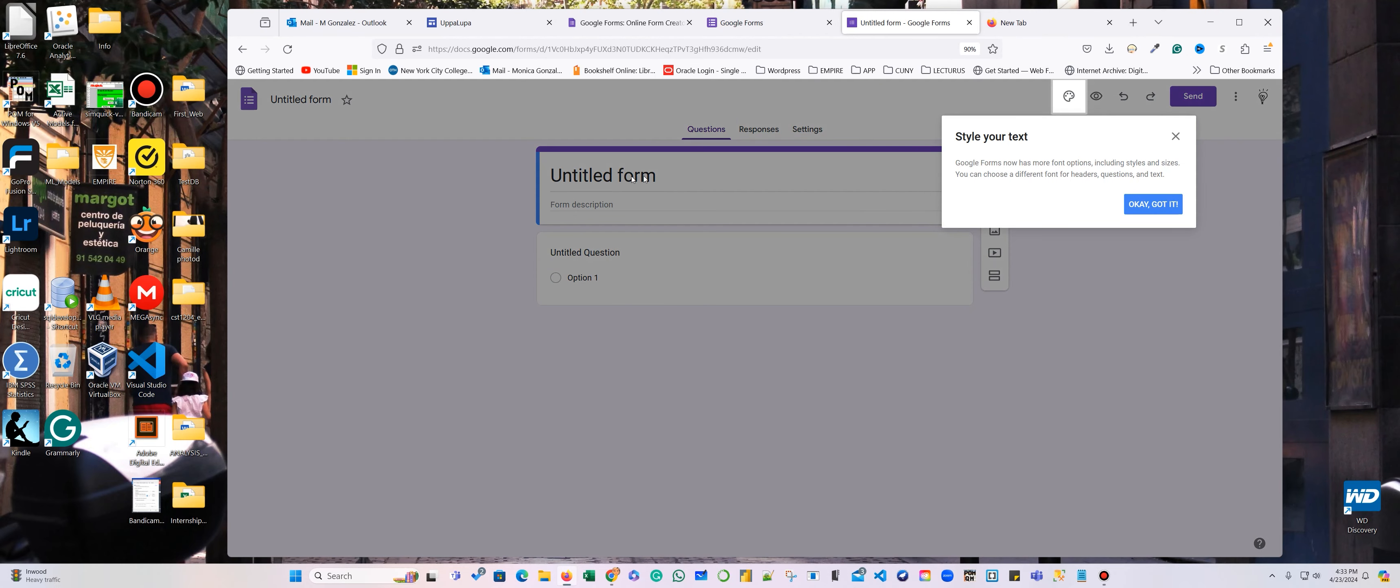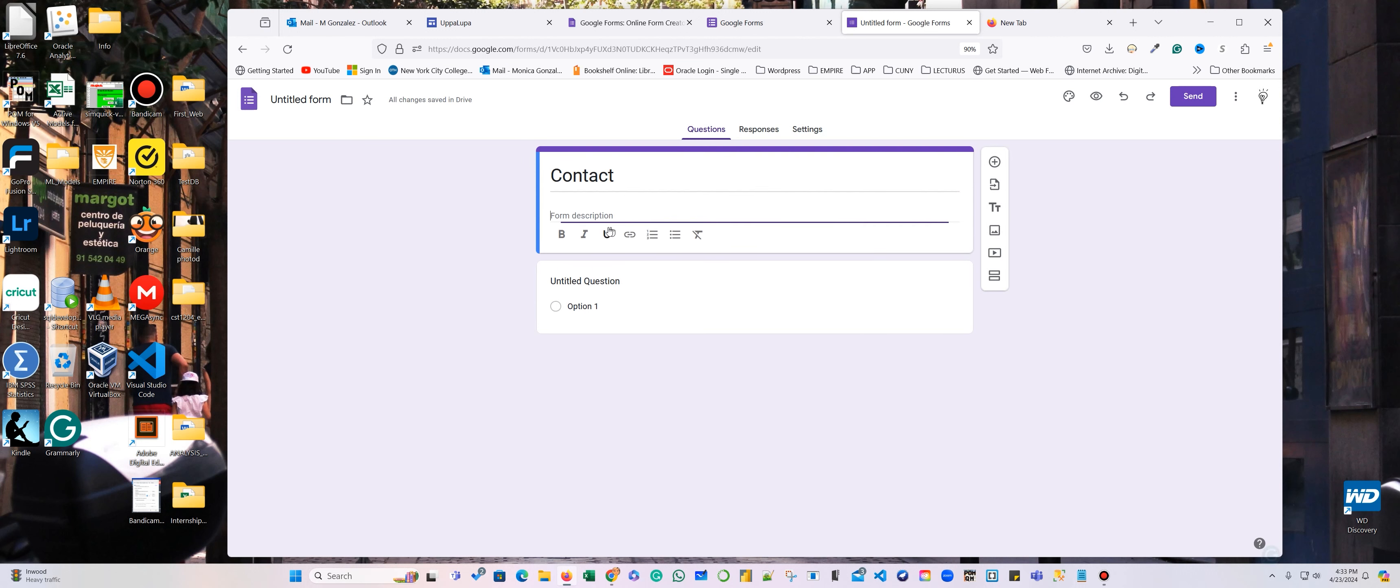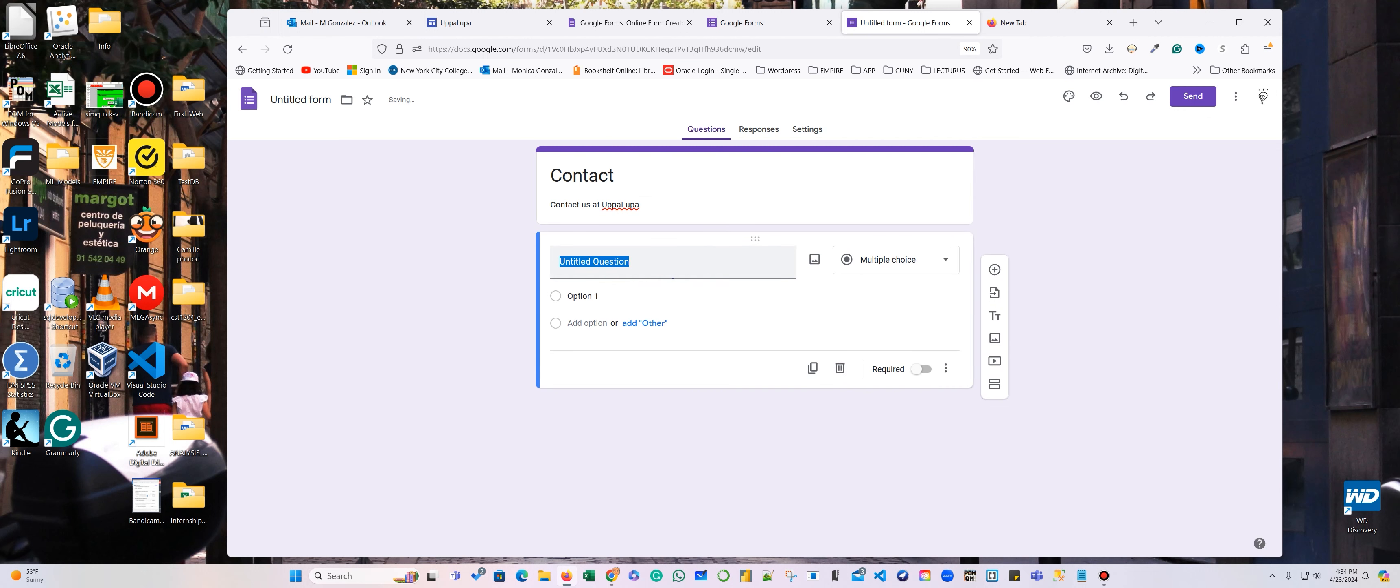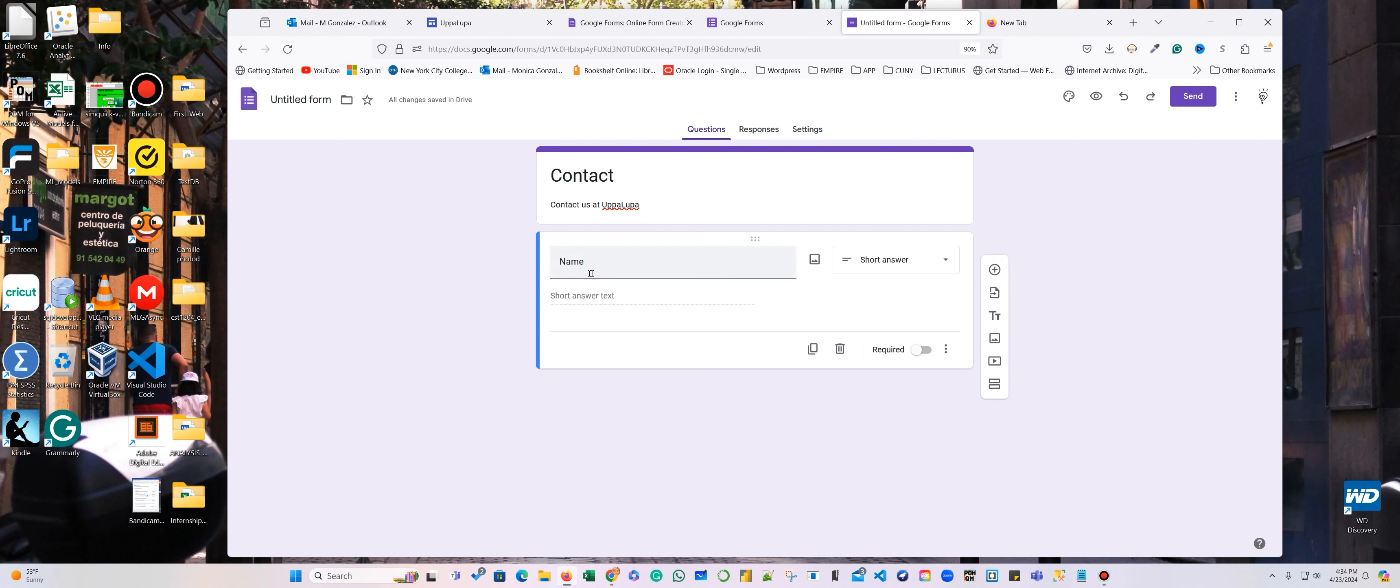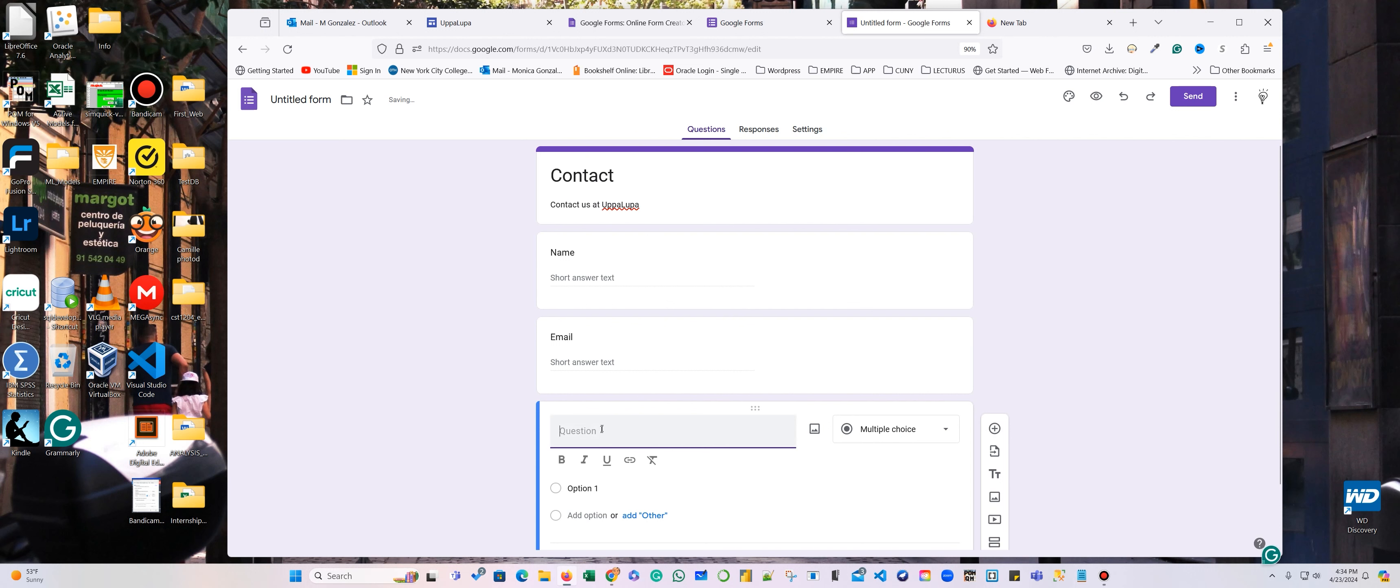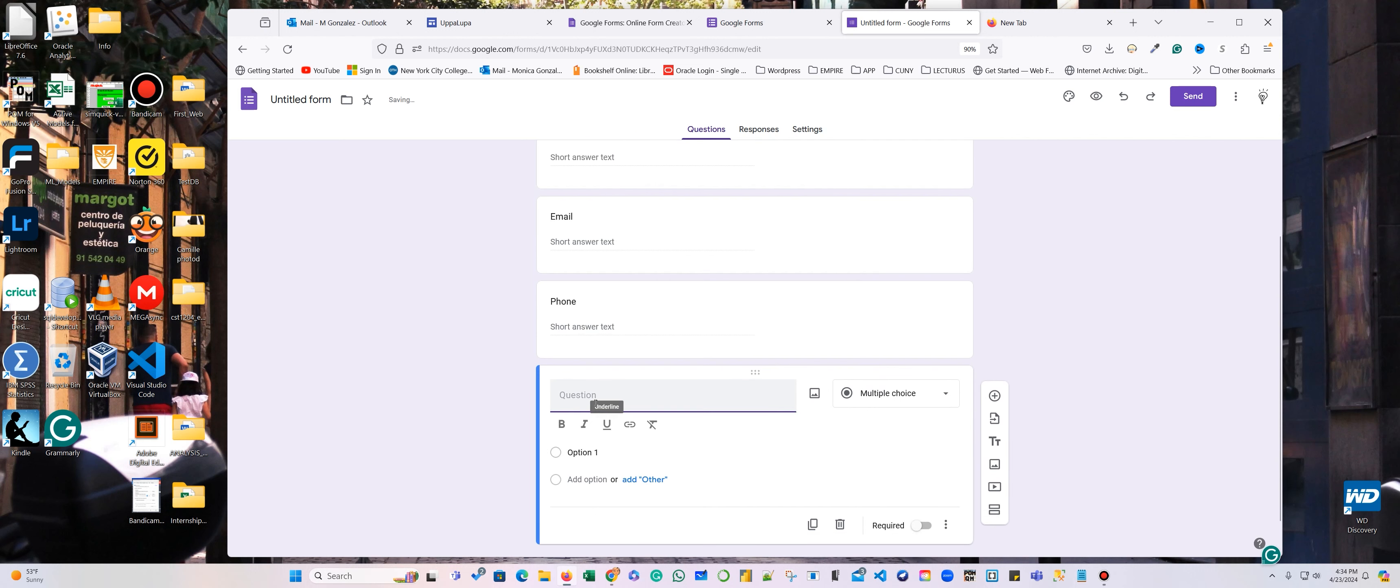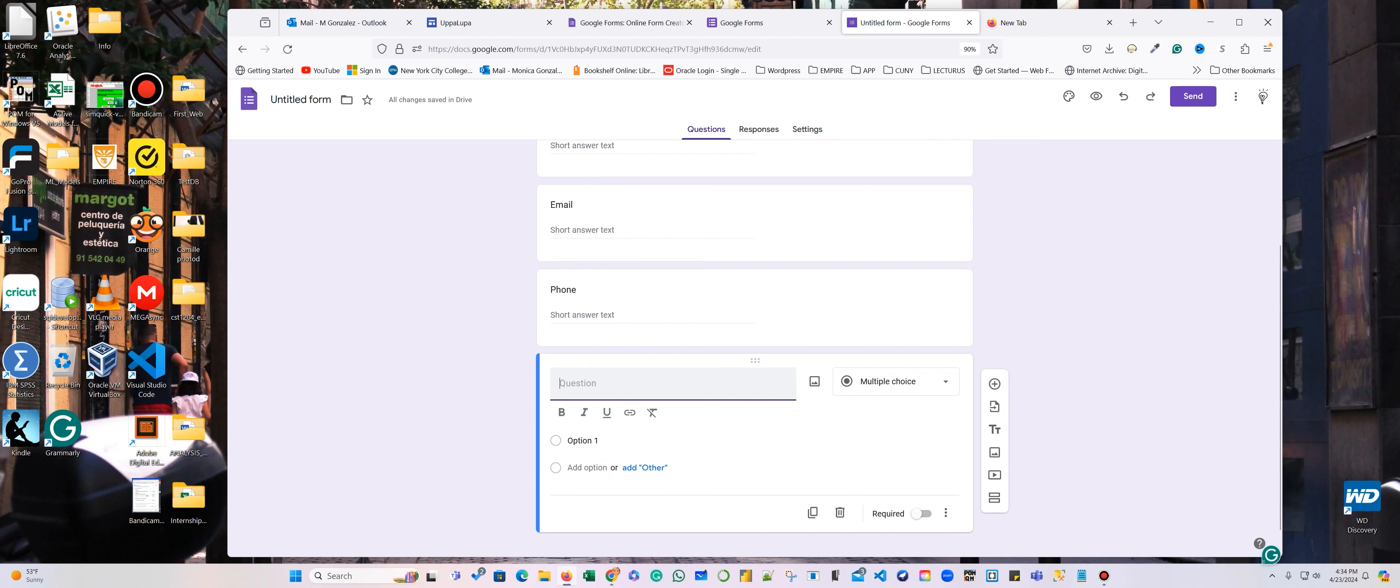I'm going to call this contact, and for the description is just contact us at Hoopa Loopa. And I'm going to have the first question is name, and here is a short answer. The second one is email, short answer. The third one is phone, short answer. And email name, email phone, and question.